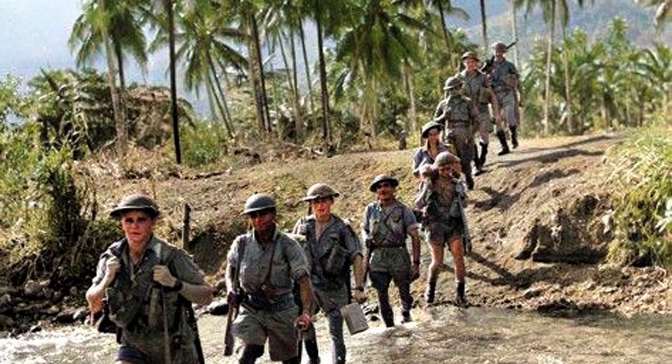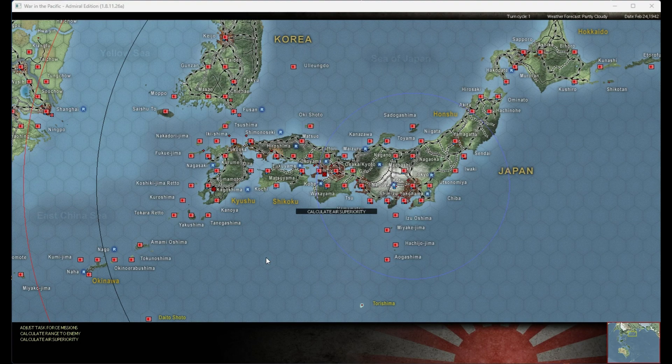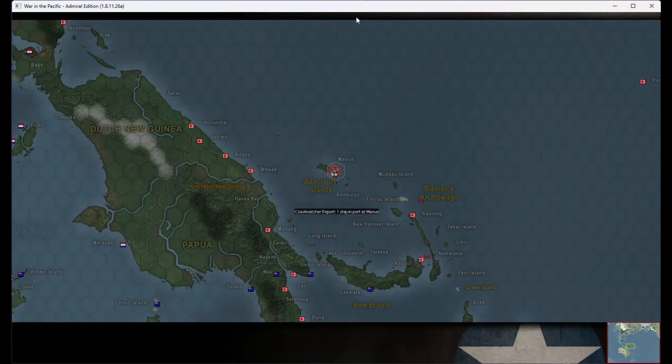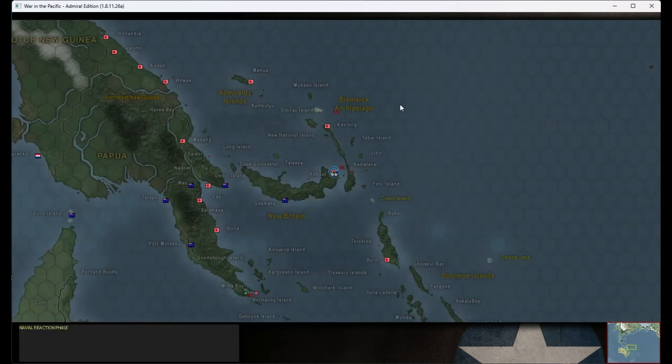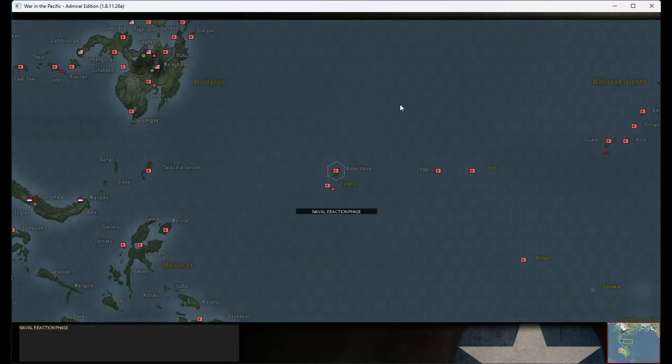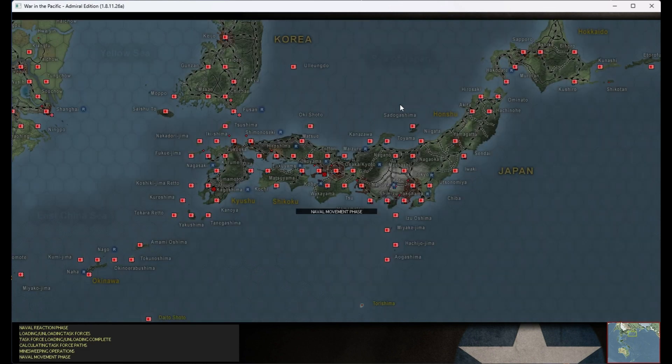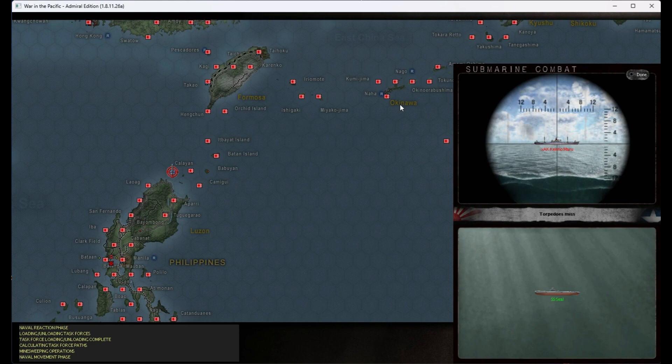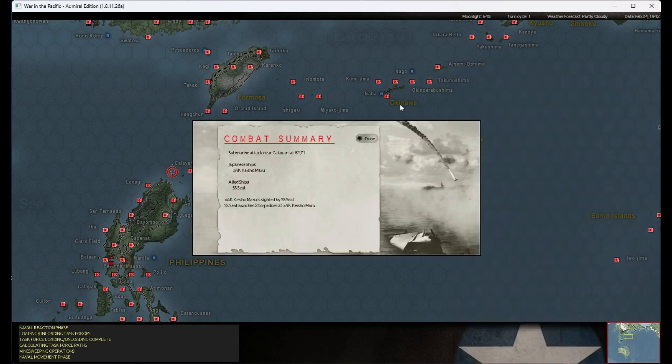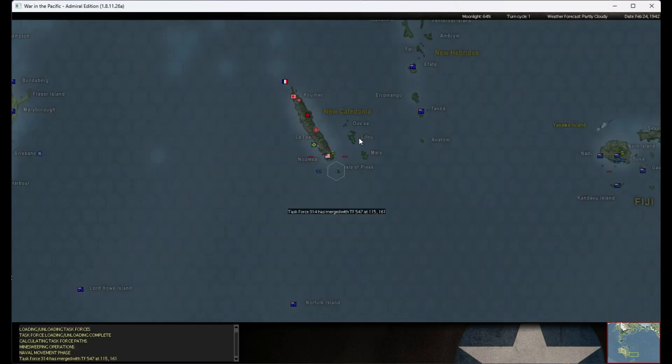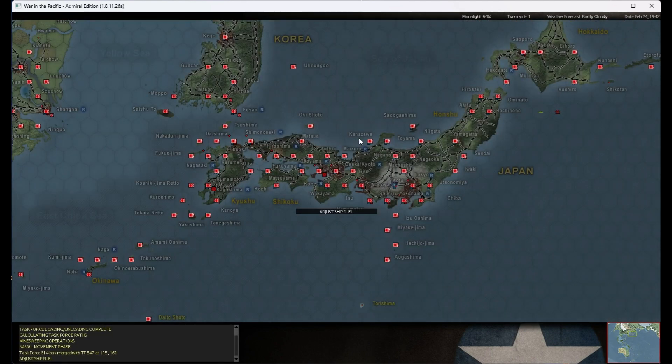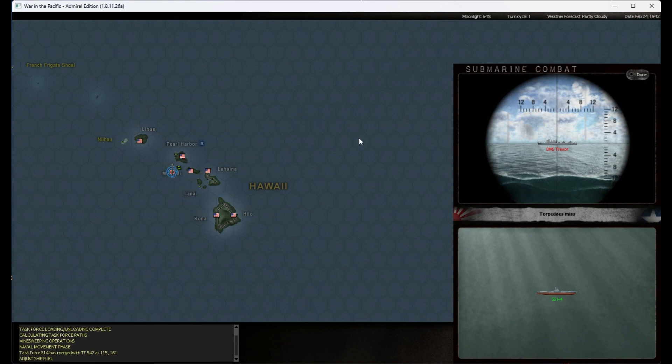Hello again everyone, this is Friedrich bringing you another turn of War in the Pacific Admiral Edition. This is February 24, we're watching the execution, and one question that comes to mind immediately is where is KB? The last we saw was in the South Pacific, and now I can't see it anymore, so mildly concerned but still looking.